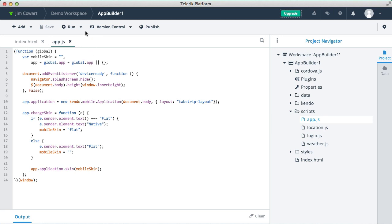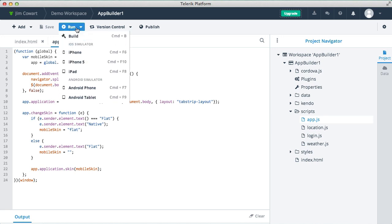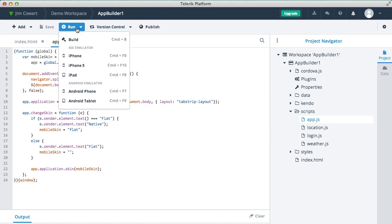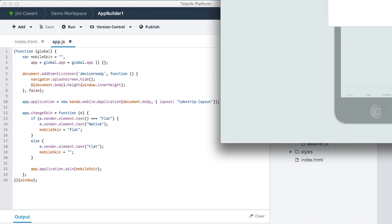So let's go ahead and run it in our simulator. Now this is a web-based Cordova emulator environment, and the great thing about it is it allows you to use mature tooling of desktop browsers like Firefox and Chrome to debug, inspect, and profile your app before you even deploy it to a device. So we'll run it in an iPhone 5 simulator.